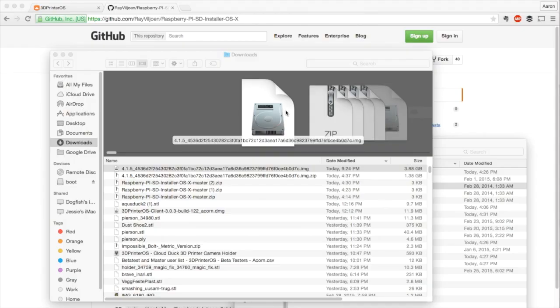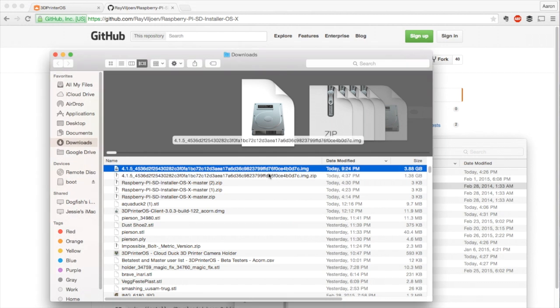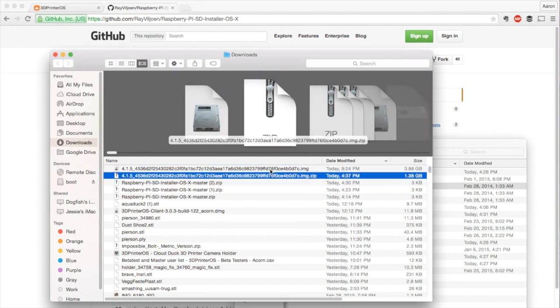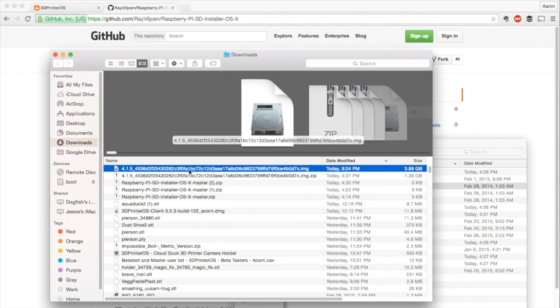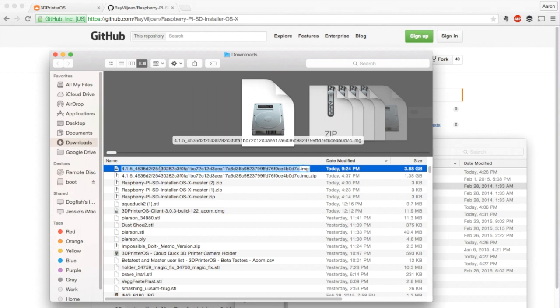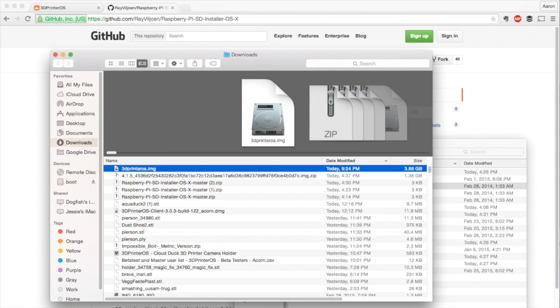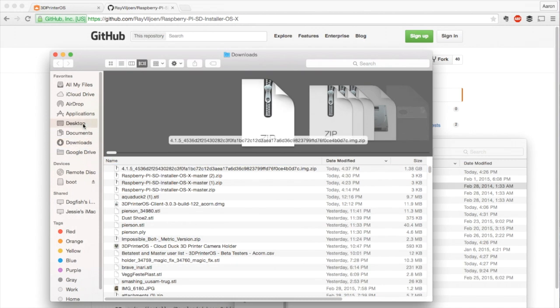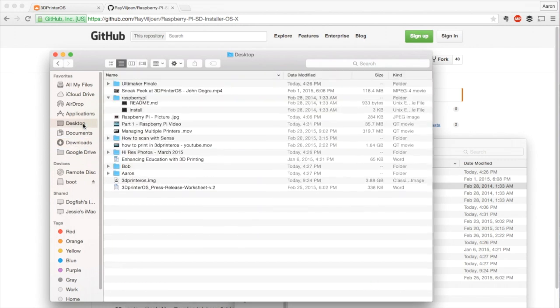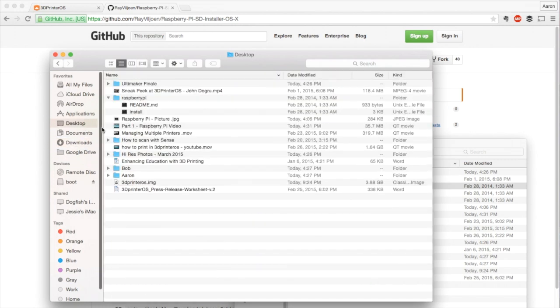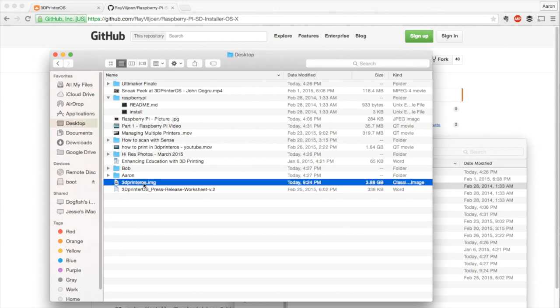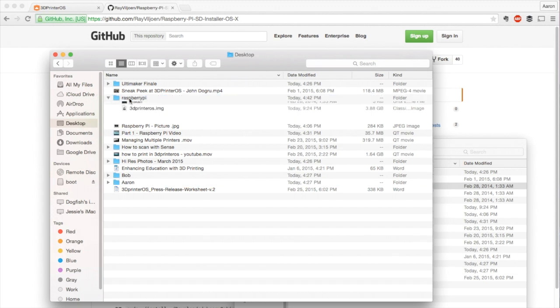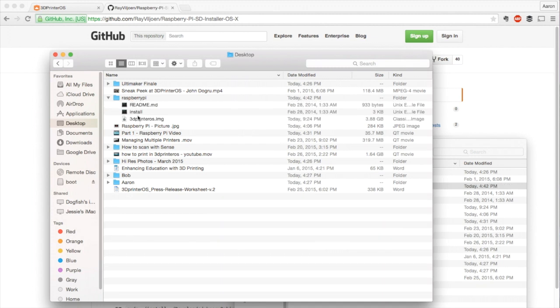We've downloaded the file from our email. What we're going to want to do is expand that so we actually have the .img file because we're going to need that. We're going to want to rename it because this is way too complicated to type in for the install. So I'm going to call this one 3dprinteros.img. I'm going to drag this to my desktop because that's where we put the Raspberry Pi folder and move that into the Raspberry Pi folder. This is important because this allows us to do the install with the program we had downloaded before.